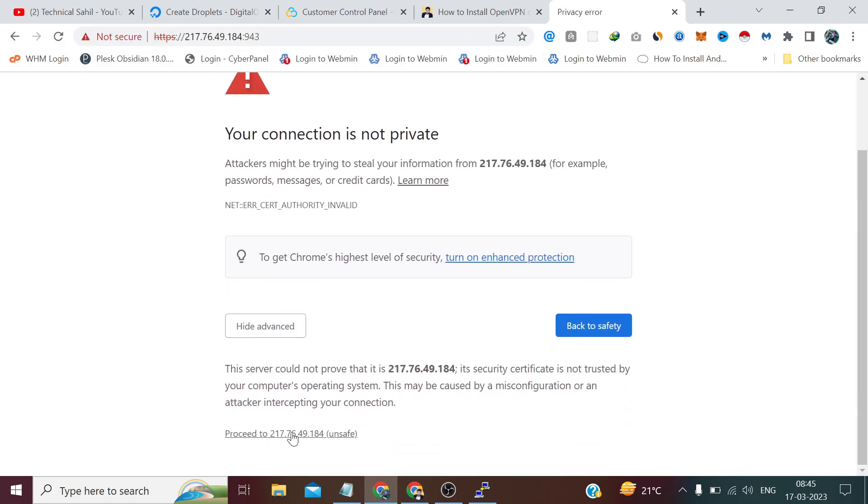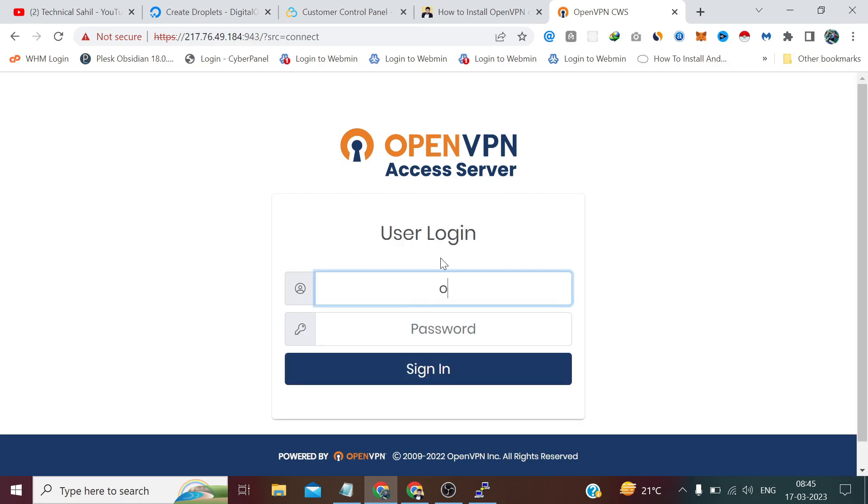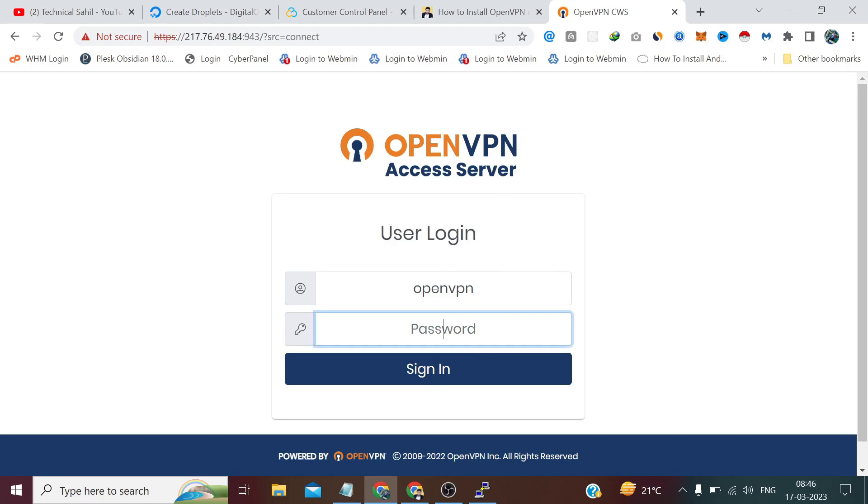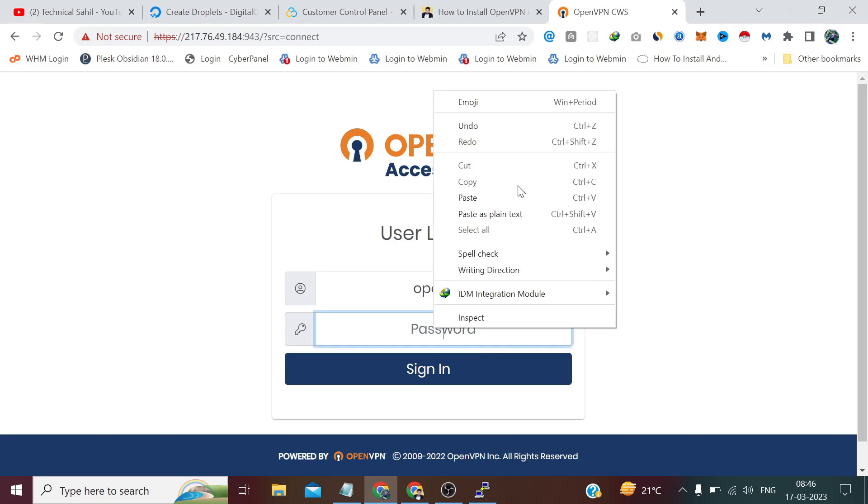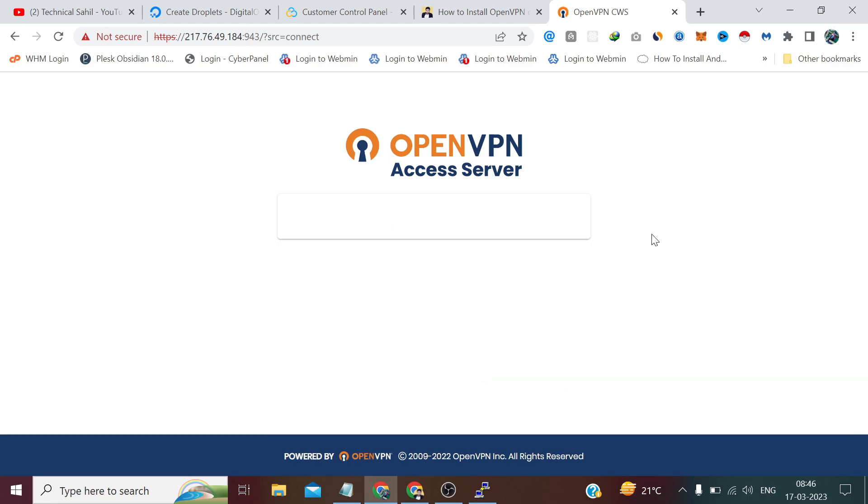Ignore this security warning and proceed to unsafe. Username is openvpn and password we will copy from here. And click sign in.